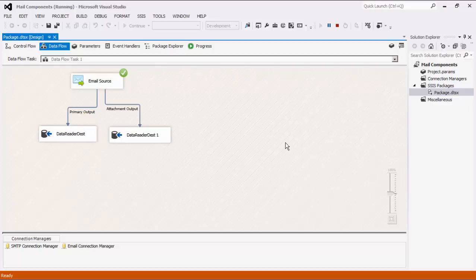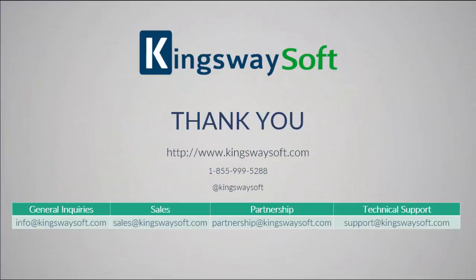This concludes a demonstration of the mail components within our SSIS Productivity Pack. There are many other components in the SSIS Productivity Pack that enable developers to accomplish more in SSIS in a much more productive fashion.